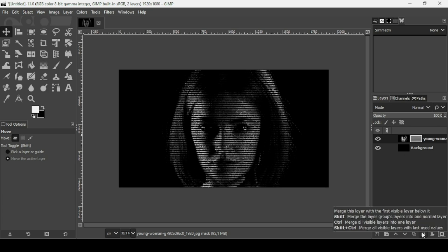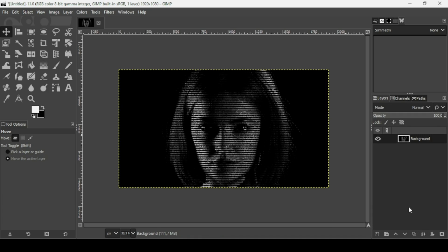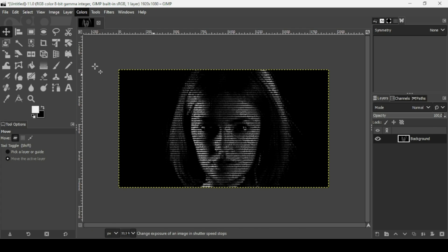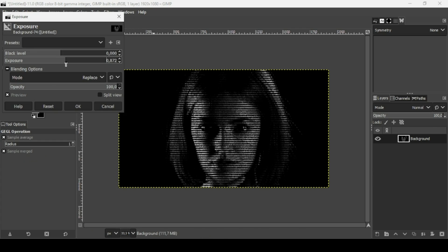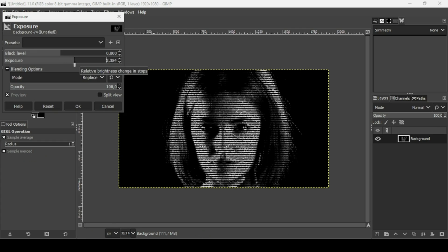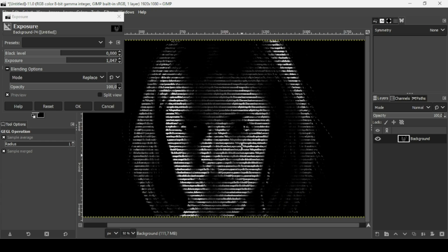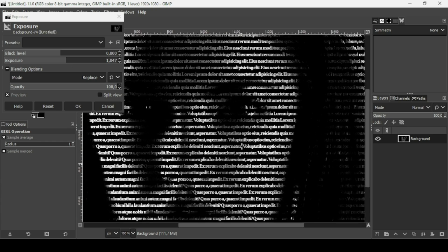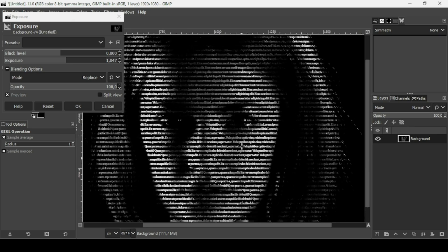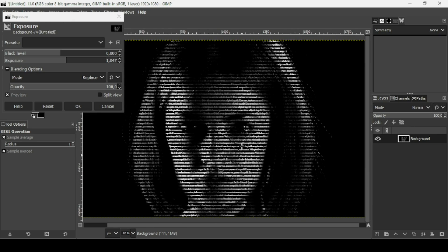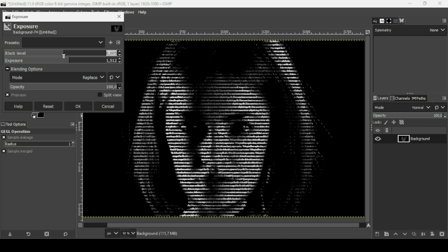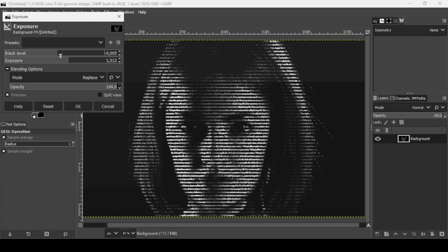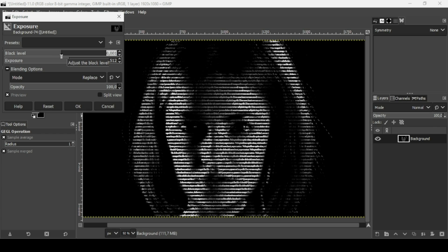Now I'm just going to increase the exposure to the woman's face. Go to Colors, Exposure. Click on the GIMP window, press plus to zoom in. Here you can see the text. I think here it's okay, just want to keep the contrast and brighten it. Press OK.